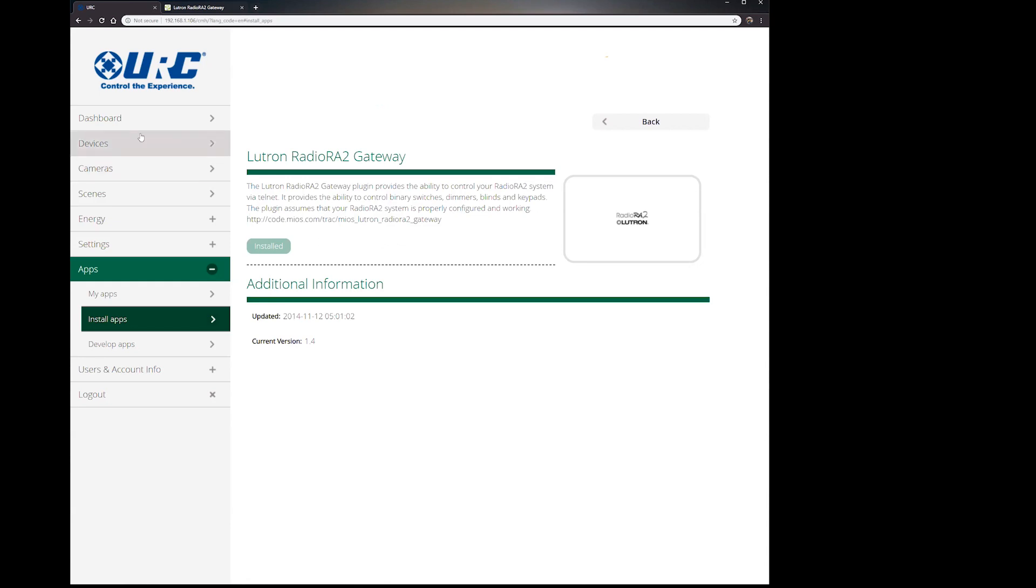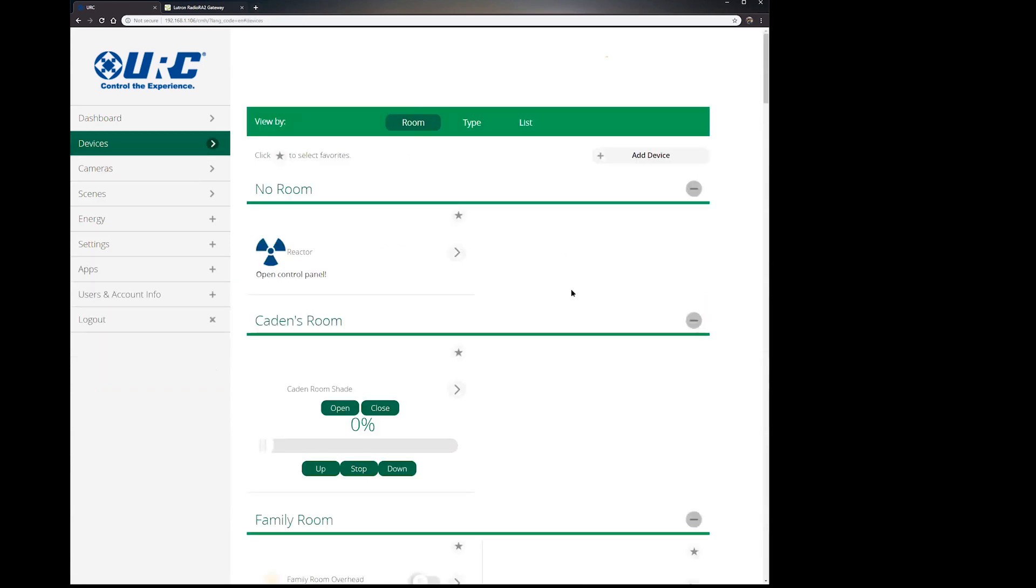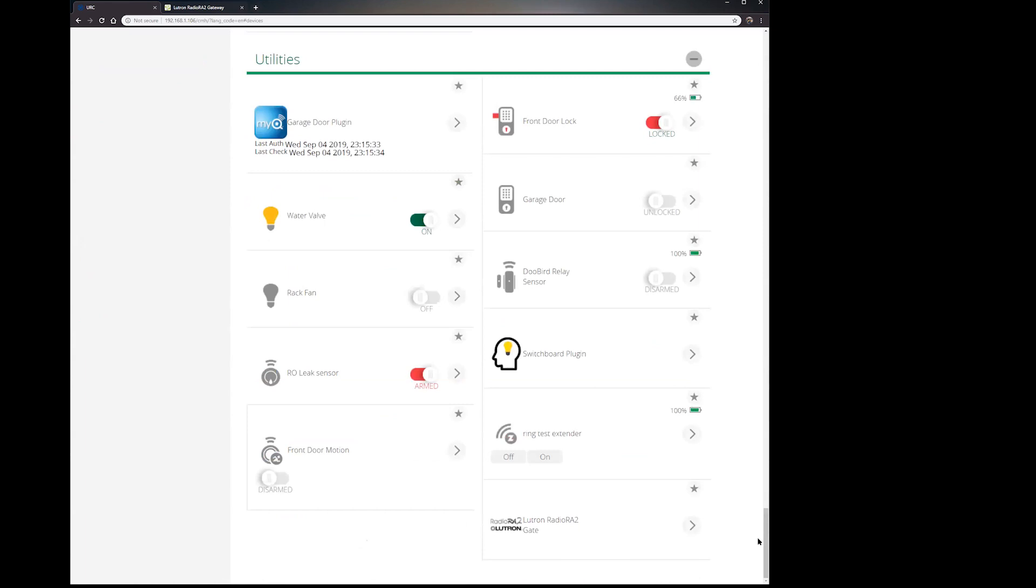And what's going to happen is you're going to get a new icon on your device list. It'll pop up in no room because mine's already downloaded. It's down here under my utilities room, that's where I put it. So this is the Lutron RadioRA 2 plug-in.